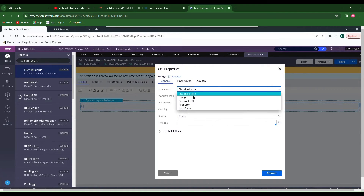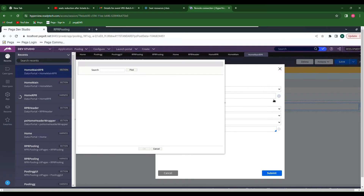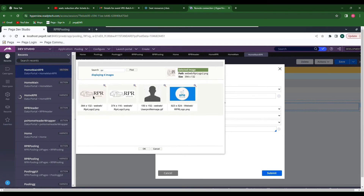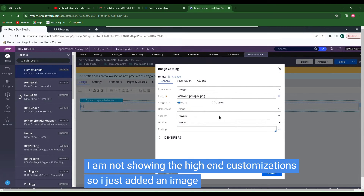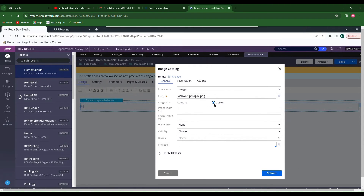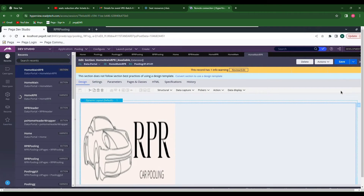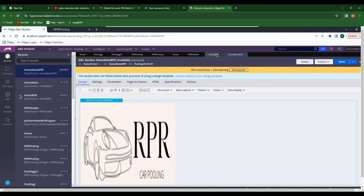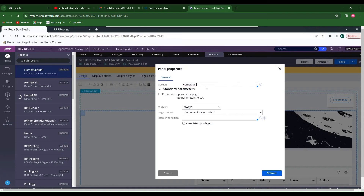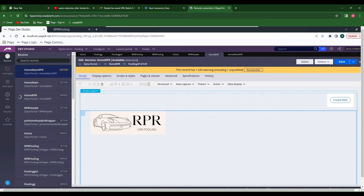I am just adding an image and not showing detailed customization. We can add images, slideshows, buttons, and text — customization is up to your creativity. You can specify the width and height of the image. Save, then go back to the home portal and call this body section and save.